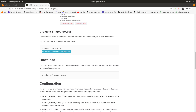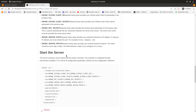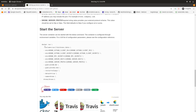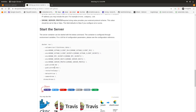After that, pull the Docker image for Drone and run this command. After running this command, you will have a container up and running on ports 80 and 443.